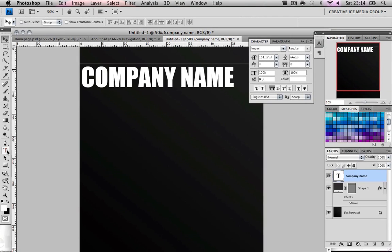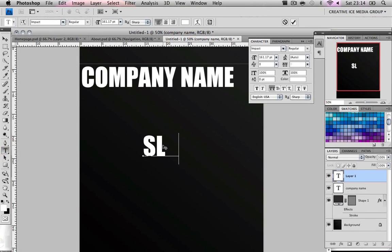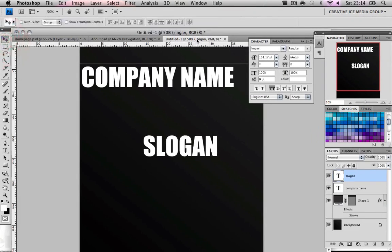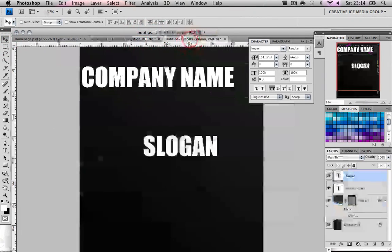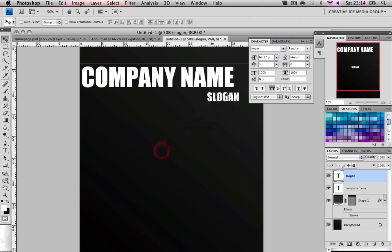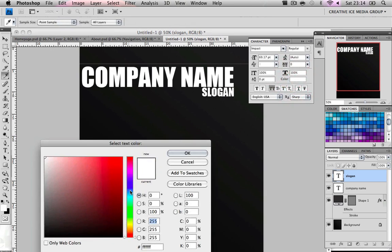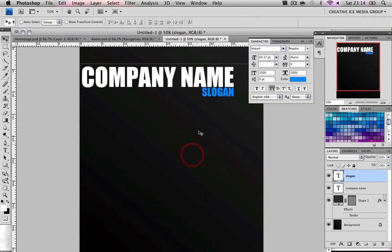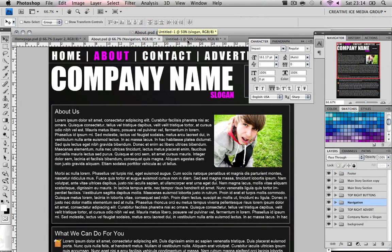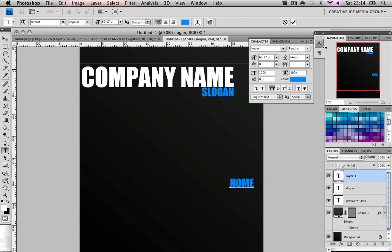And then we get slogan, and then just make the slogan a lot smaller. And then we change the slogan to a different colour. Let's make it blue. The last one was purple, pink. Imagine a designer being colour blind. That would be quite bad.